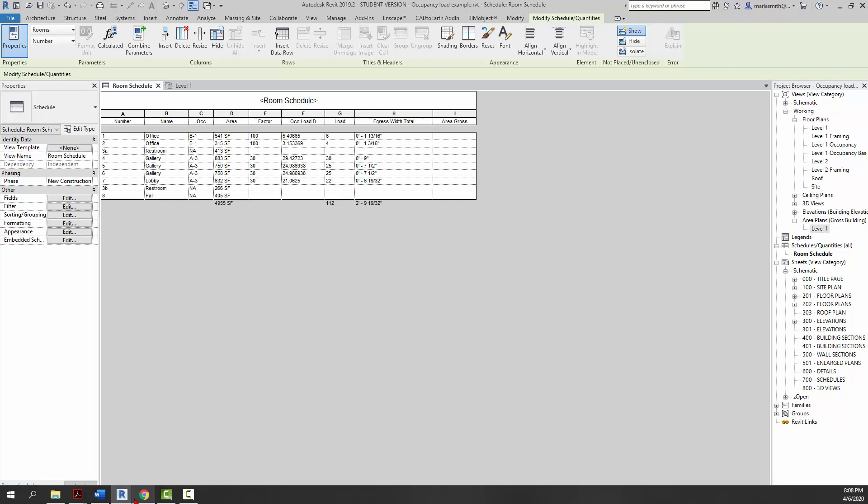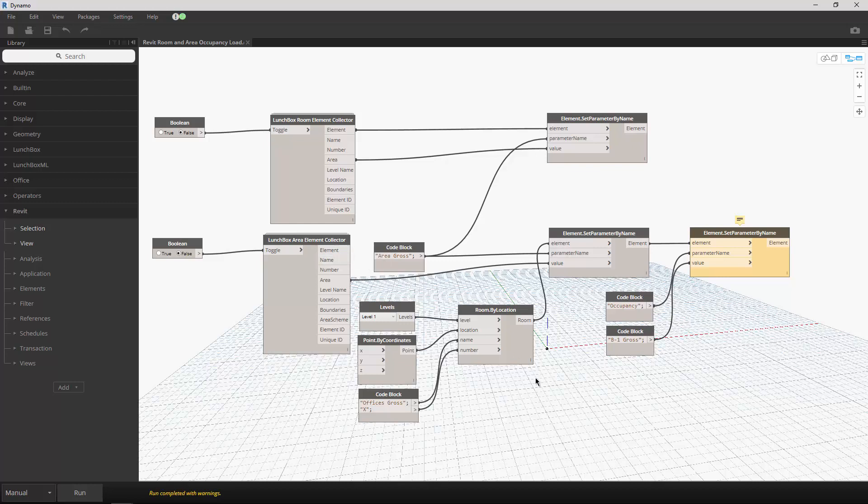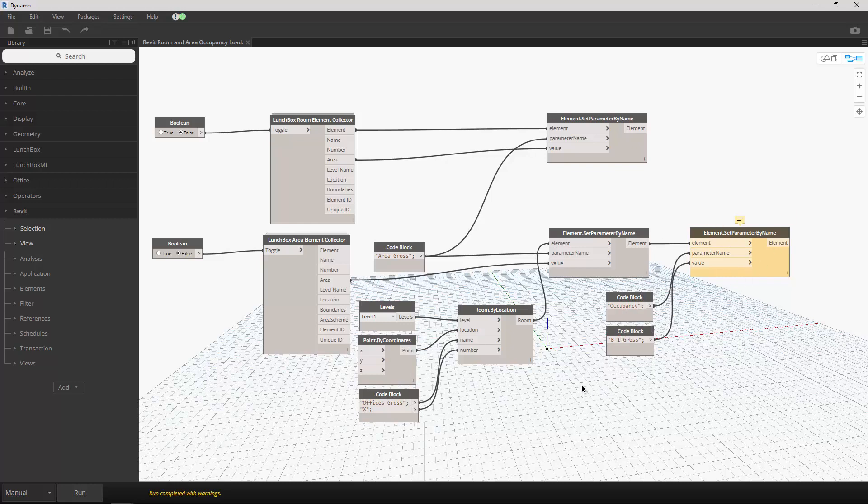Then what's going to happen is it's going to get all the areas, and we're going to create a false room—just an empty unplaced room using this Room by Location. We're going to call it Offices Gross and give it a number of X. It's going to plunk it down at 0, 0, 0 on Level 1. That element is going to get an area assigned to its Area Gross, and we're also going to give it an occupancy of B1 Gross. That will get pushed into the room schedule.